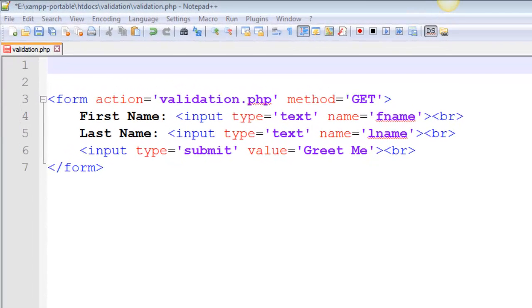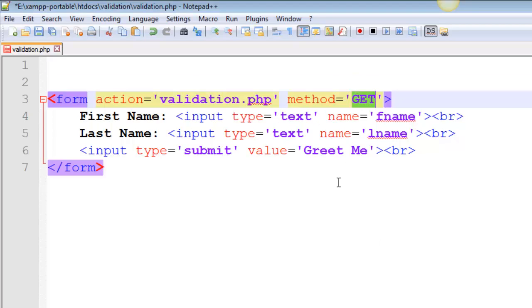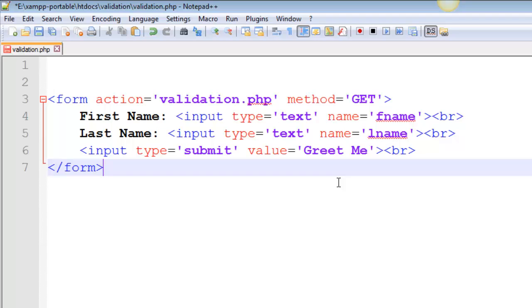Hello and welcome to the first in a series of videos on data validation using PHP. I'm going to operate under the assumption that you're already familiar with passing form data, so I mean the GET and the POST method.